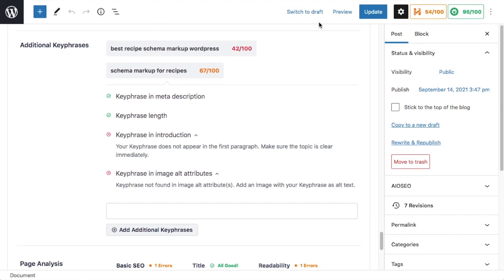When you're done here, click update and you're done. So that's how to find related keywords and add them to your content using the all-in-one SEO plugin.